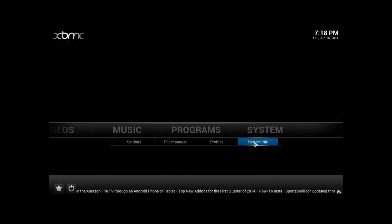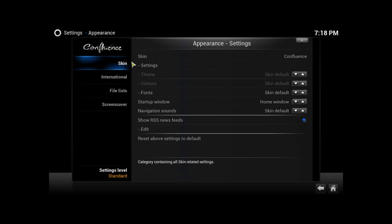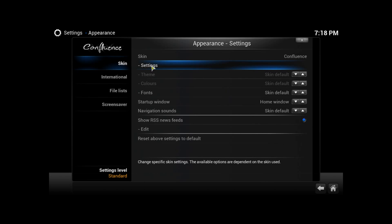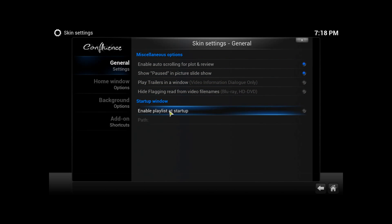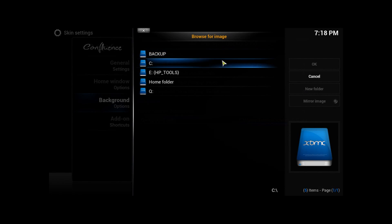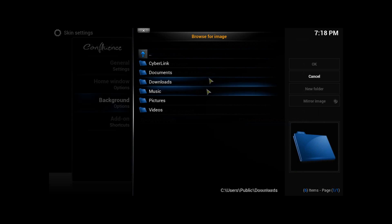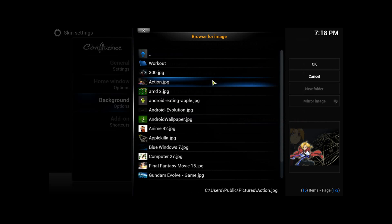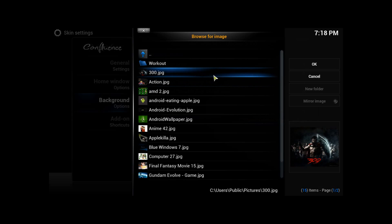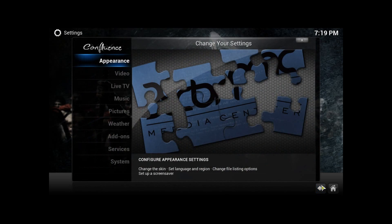You're going to go to System. Under System you're going to go to Settings. Click on Appearance. Under Skin you're going to click on Settings. Enable background check — just making sure you click on that. And click on the picture that you want. I want the 300. And there you go — you changed your background.